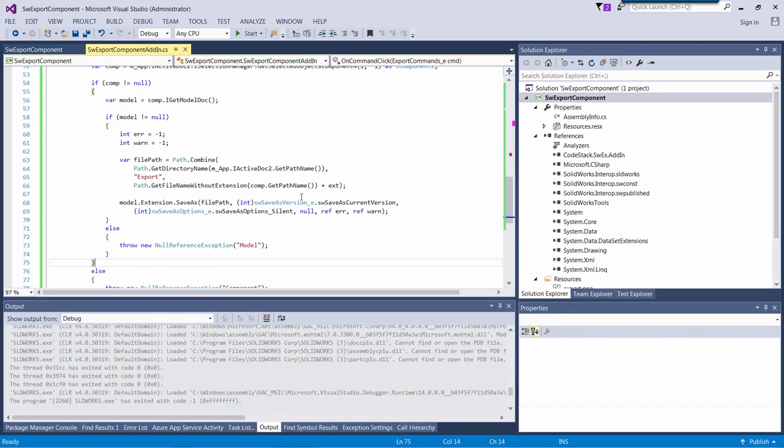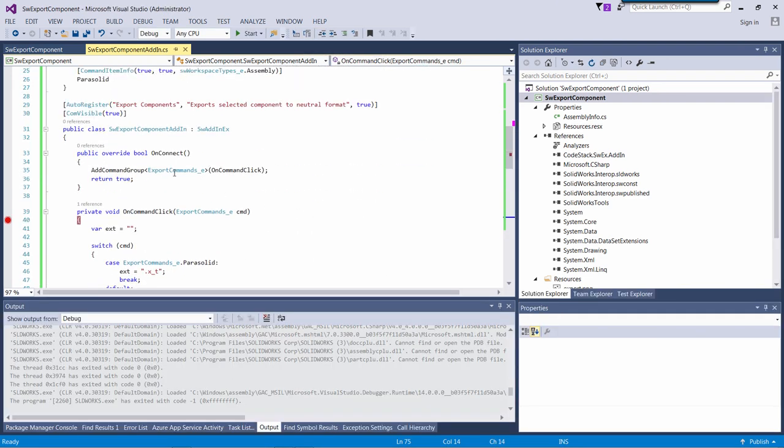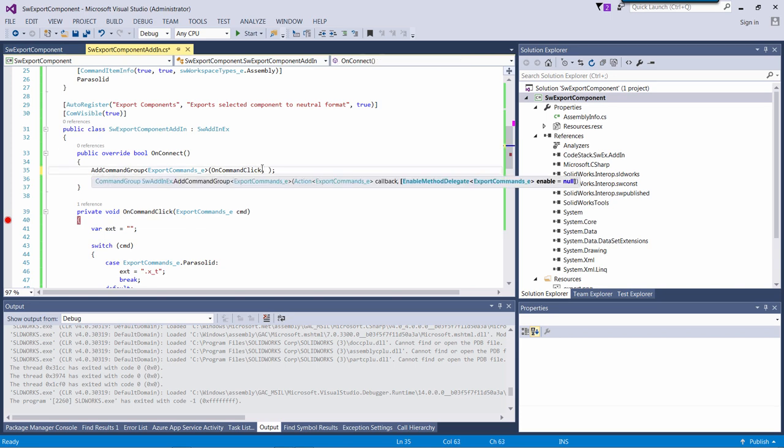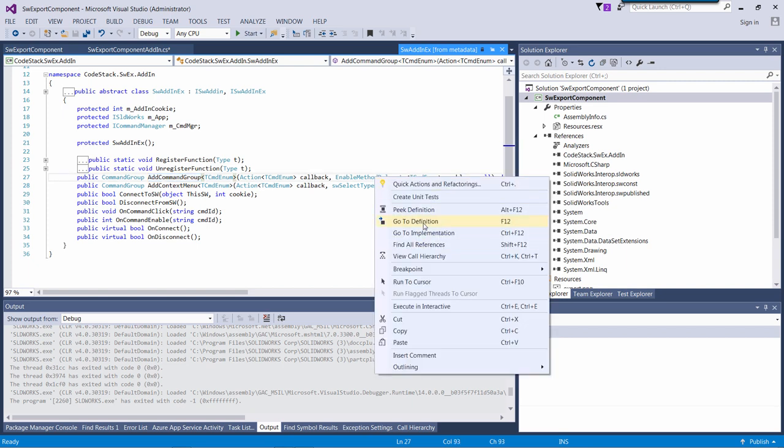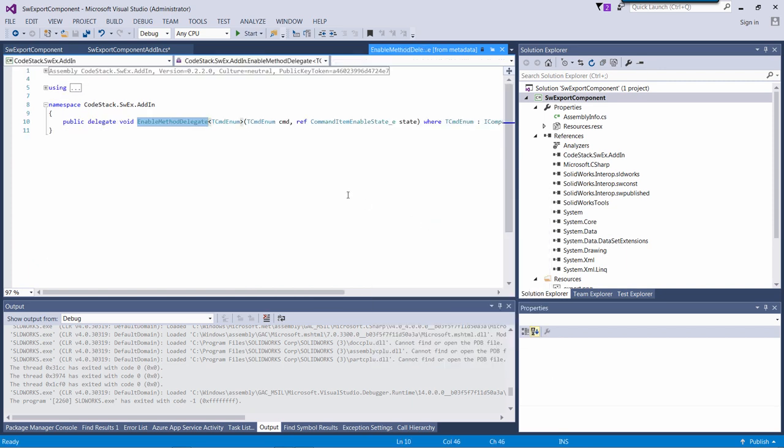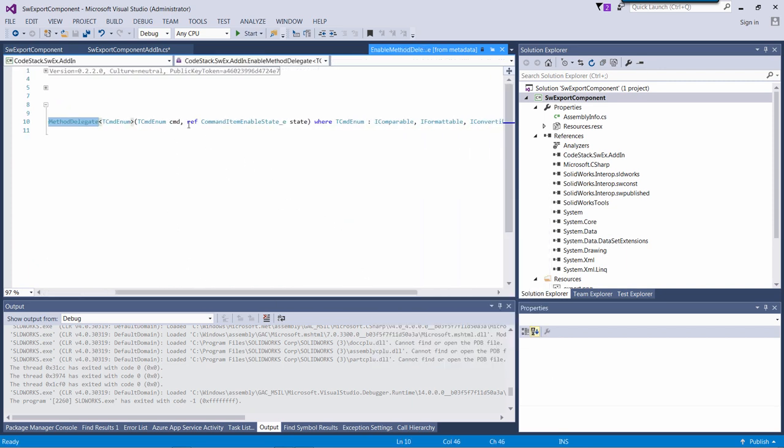To enhance user experience, I would like to disable my button if no component is selected. Fortunately, the framework provides a callback for enabling the button based on customized logic.